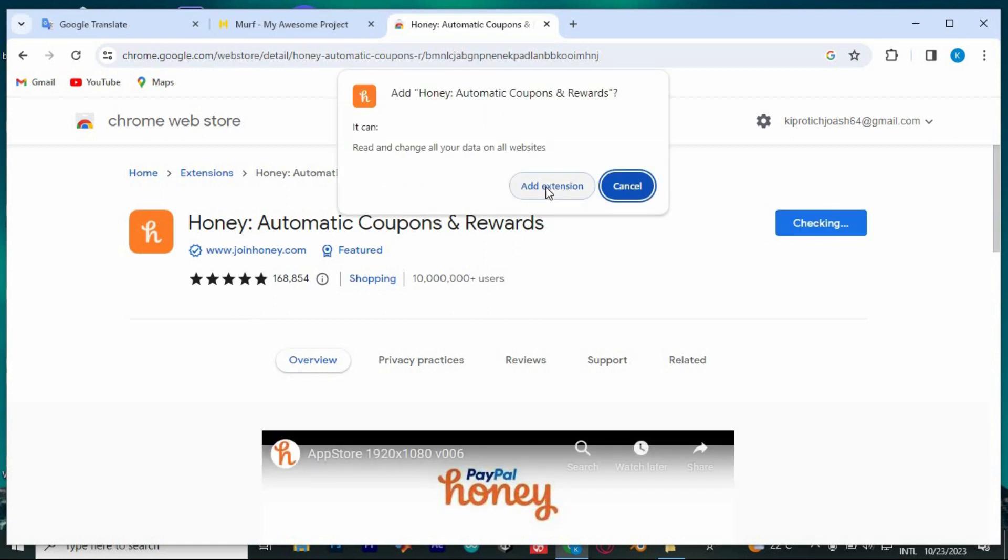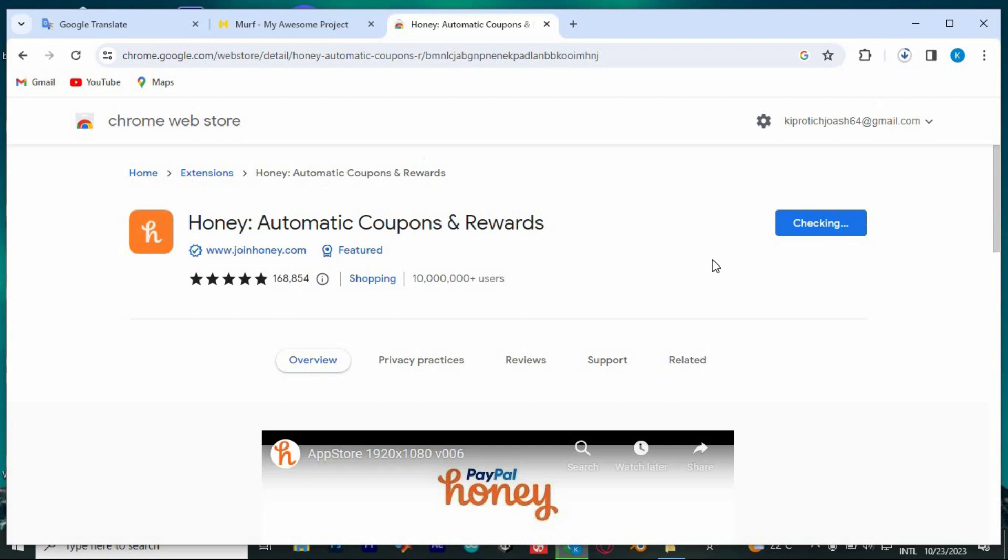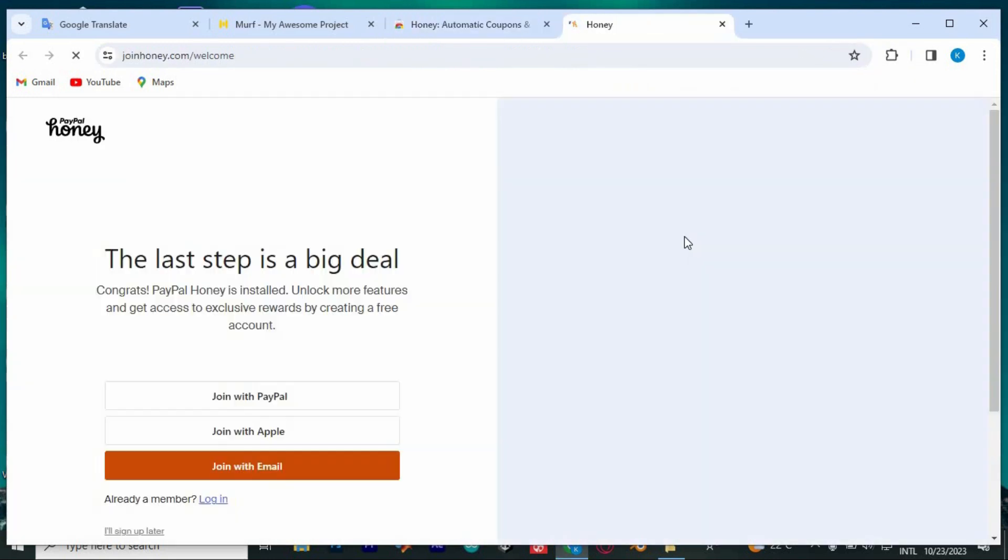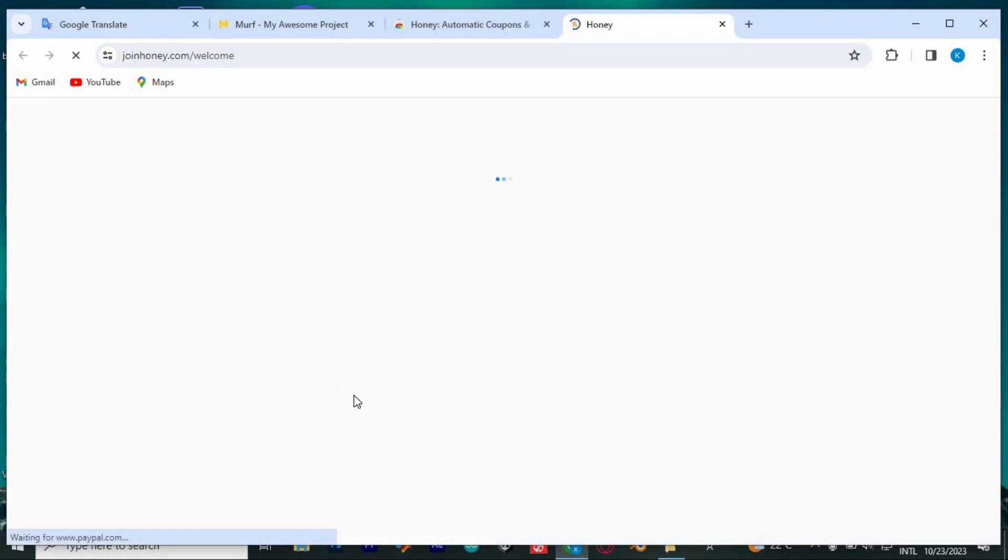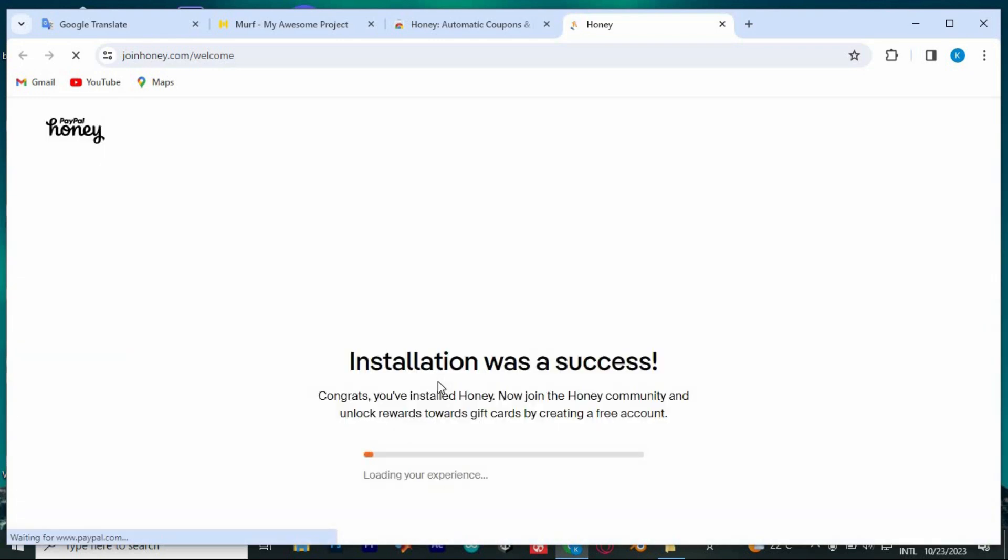Now click on add to Chrome at the top right corner. Once it's done downloading, it will bring us to this new page where you need to log in now. I'll just log in using my Google account. Once done, click on sign in.